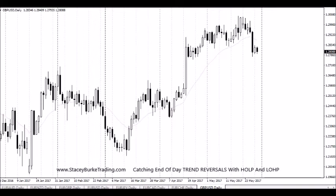If you've got John's book, you'll know he refers to page 311 where he talks about the different examples and criteria for the hope and lope trade. What that stands for is High Of the Low Period and Low Of the High Period.